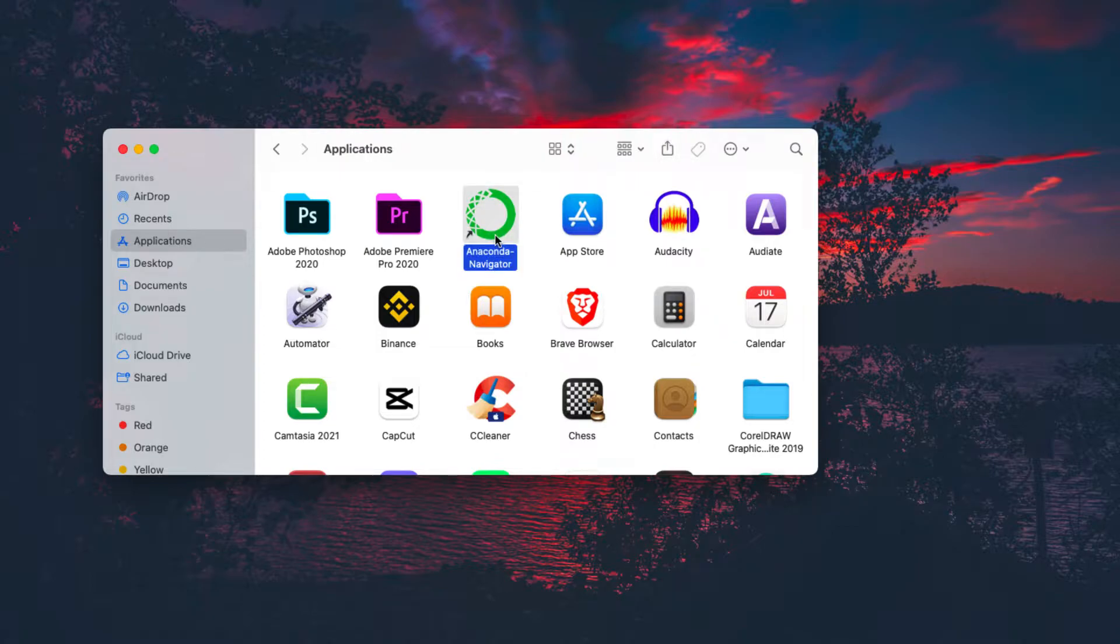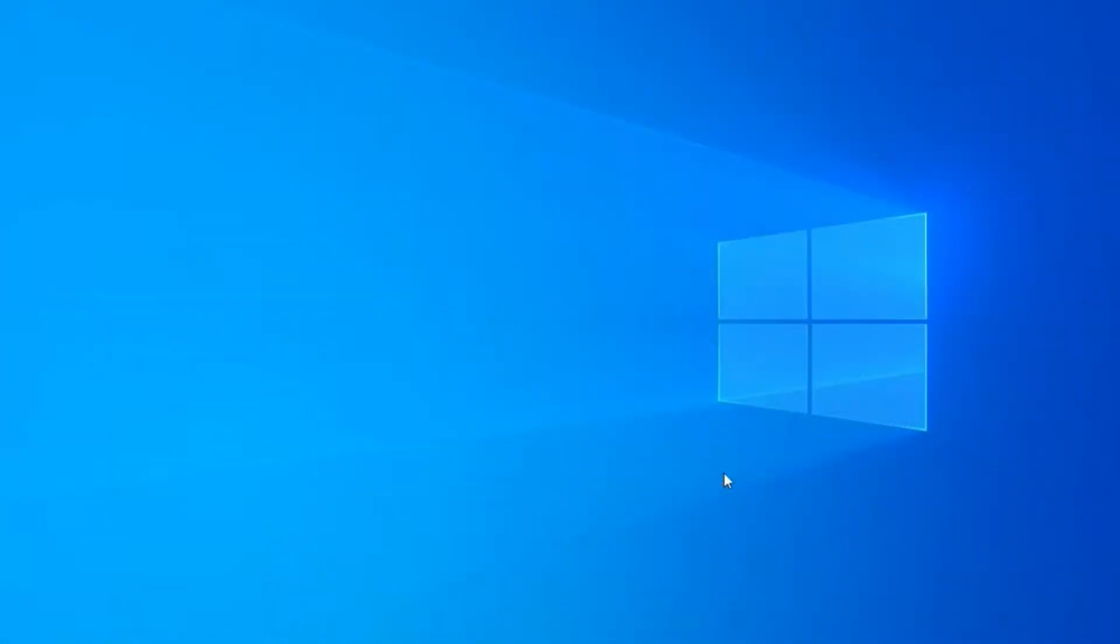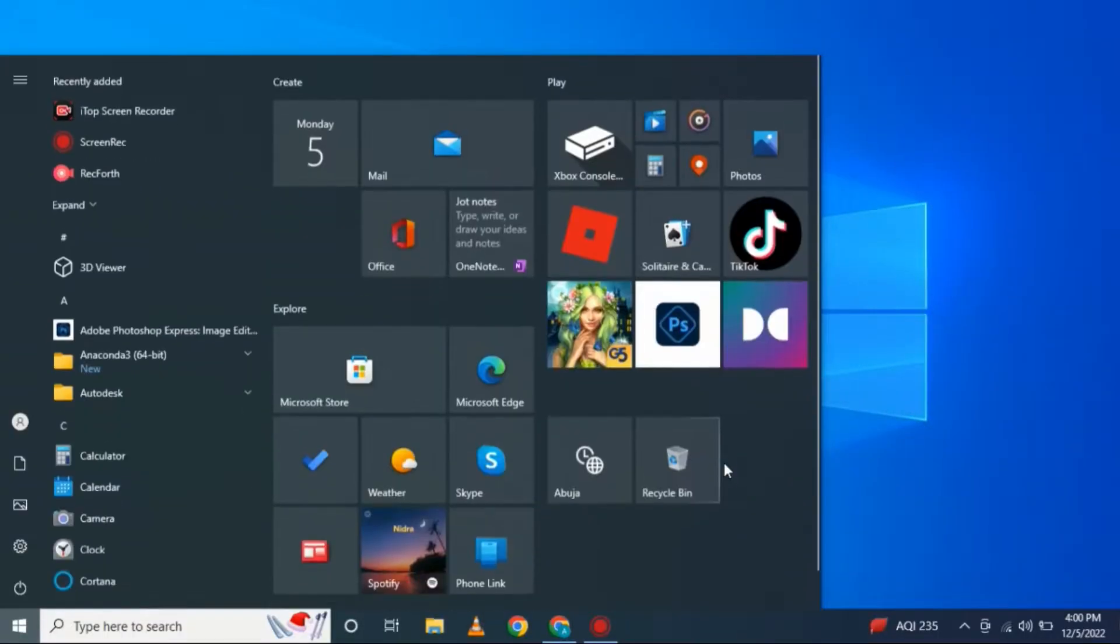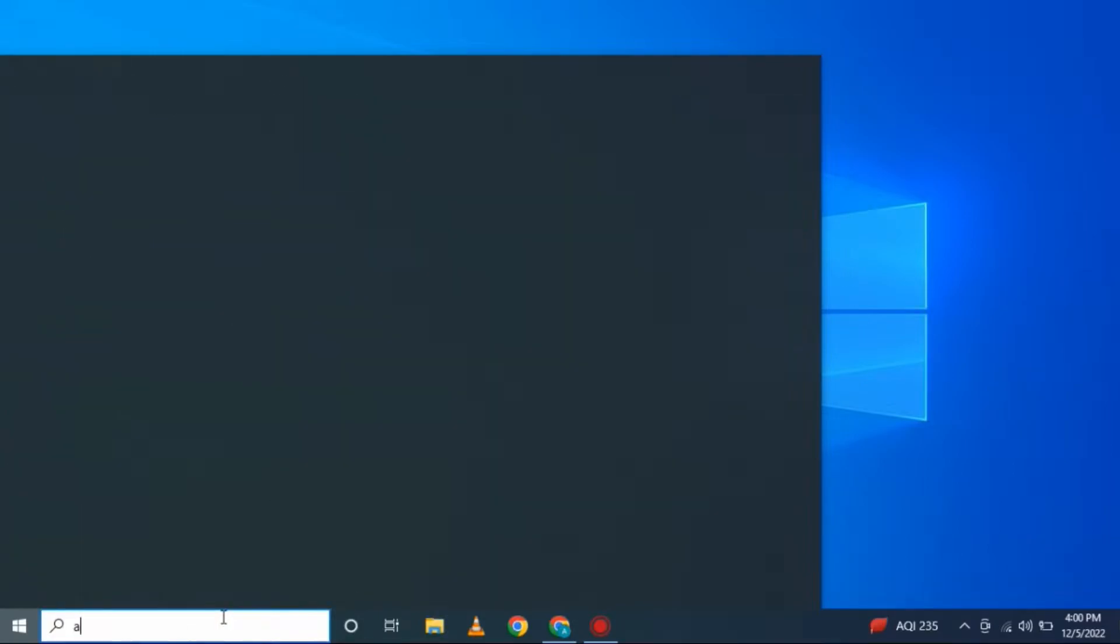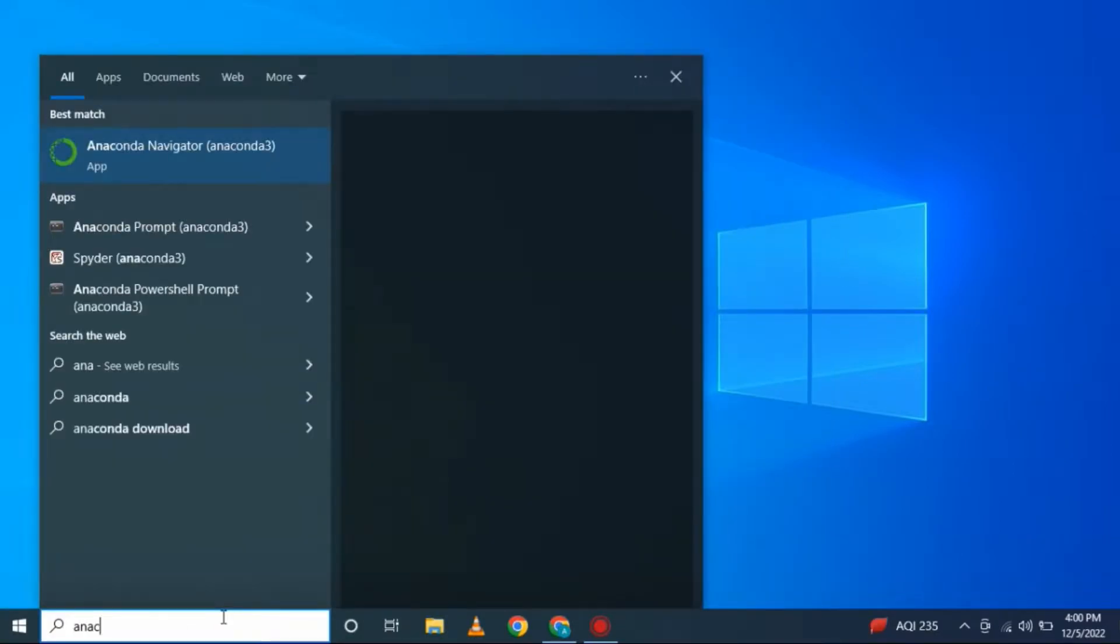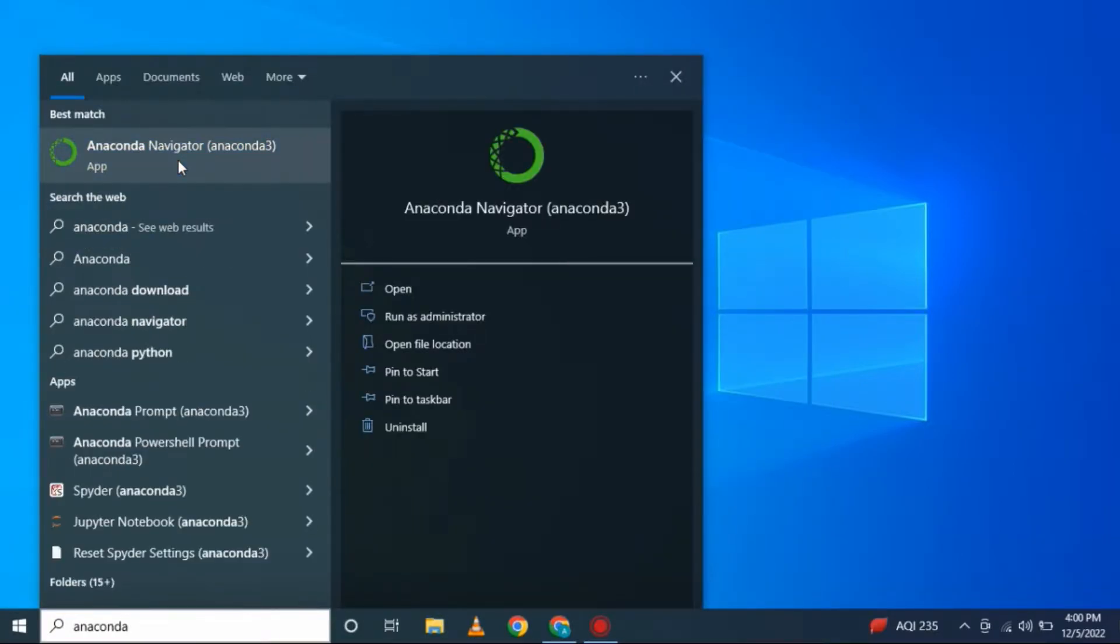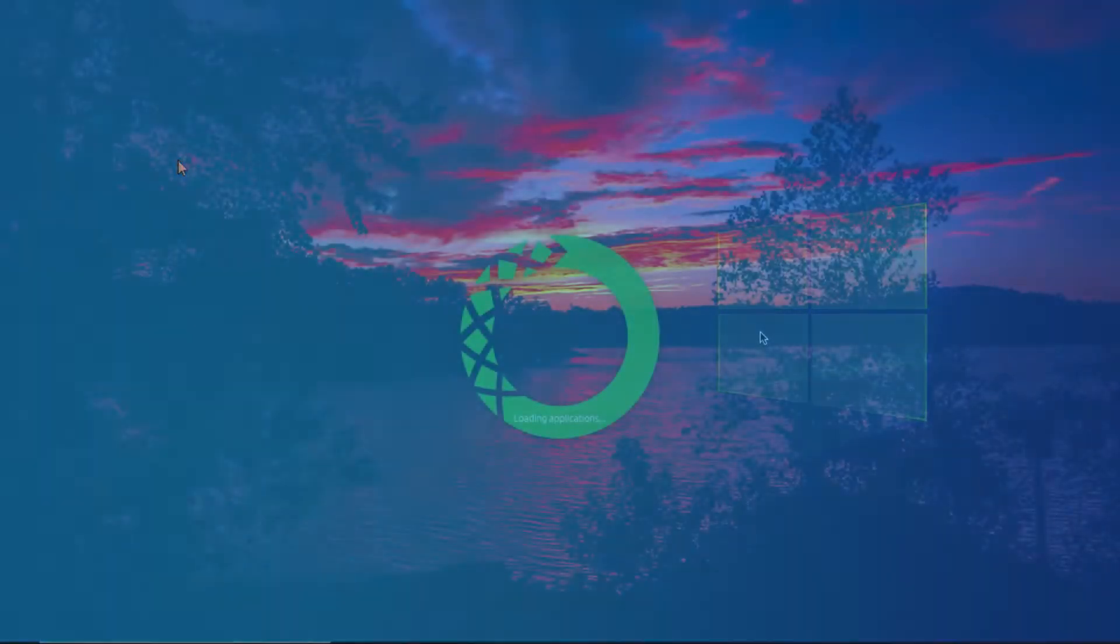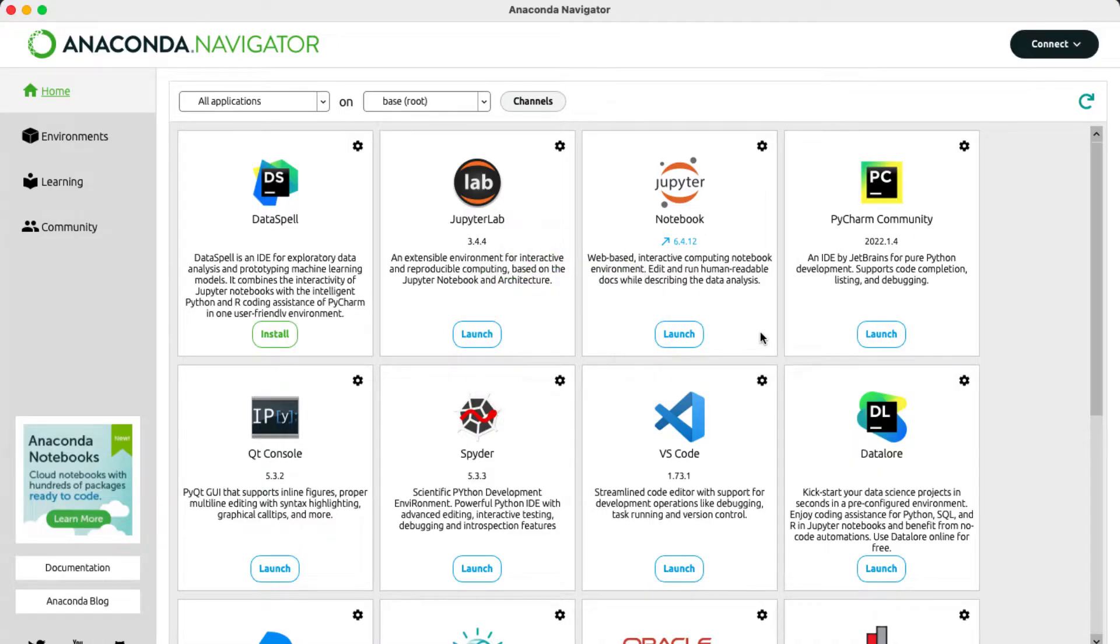Or you can go in the application tab and here is the Anaconda Navigator. Then double click to open. Now if you are on a Windows machine, open up the search bar and then type in Anaconda Navigator and then click on the icon to open. Now here is our Anaconda Navigator.